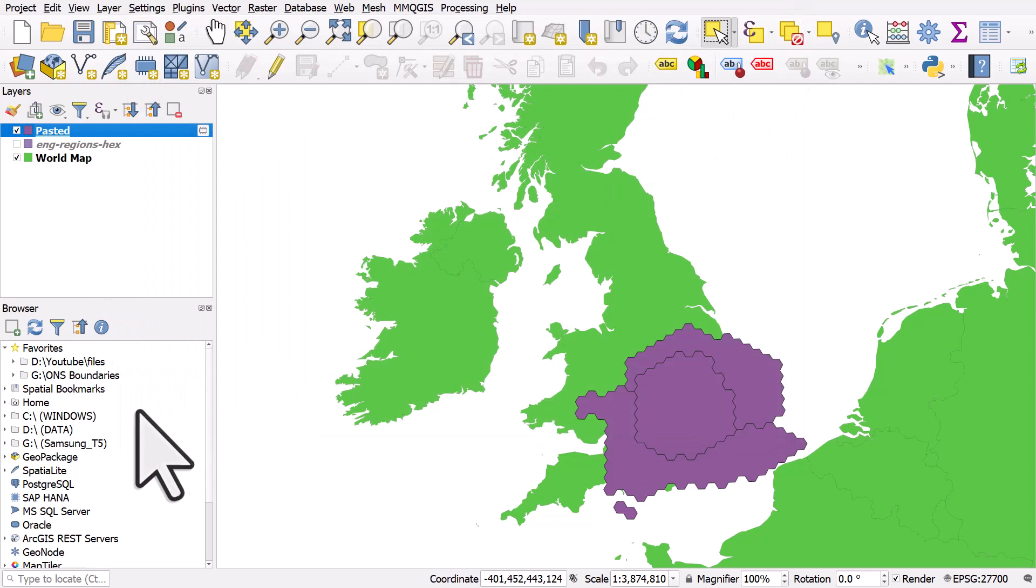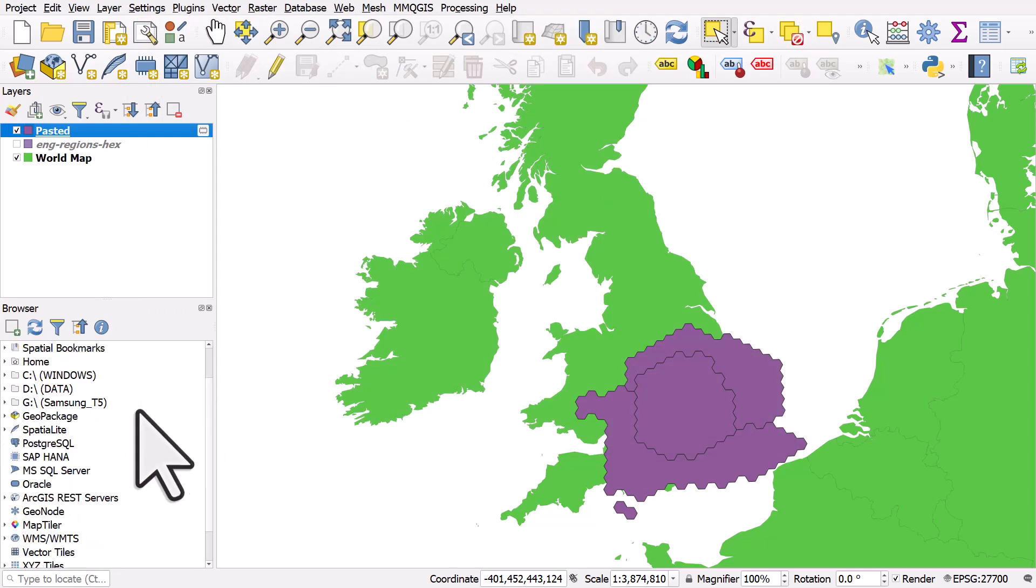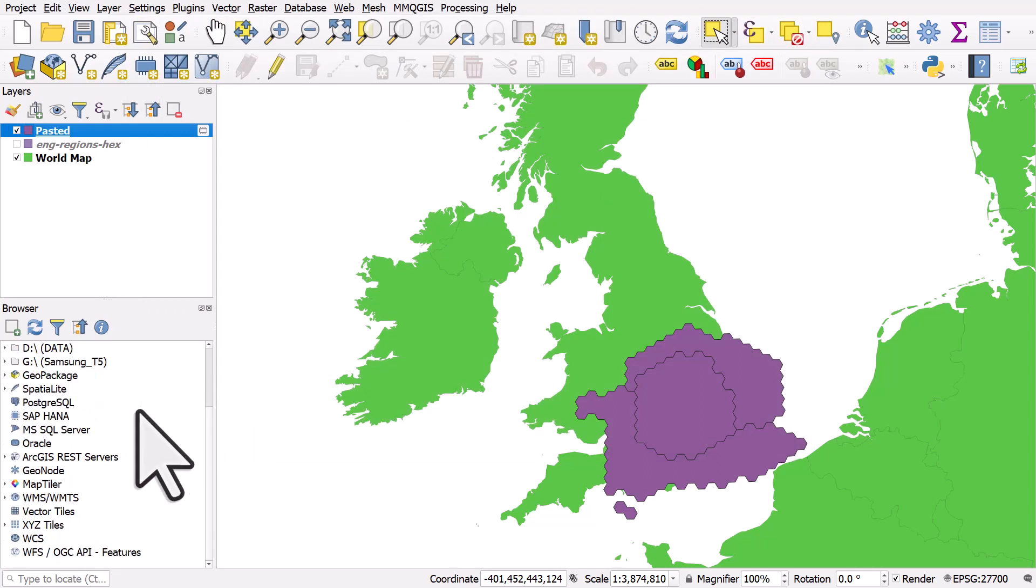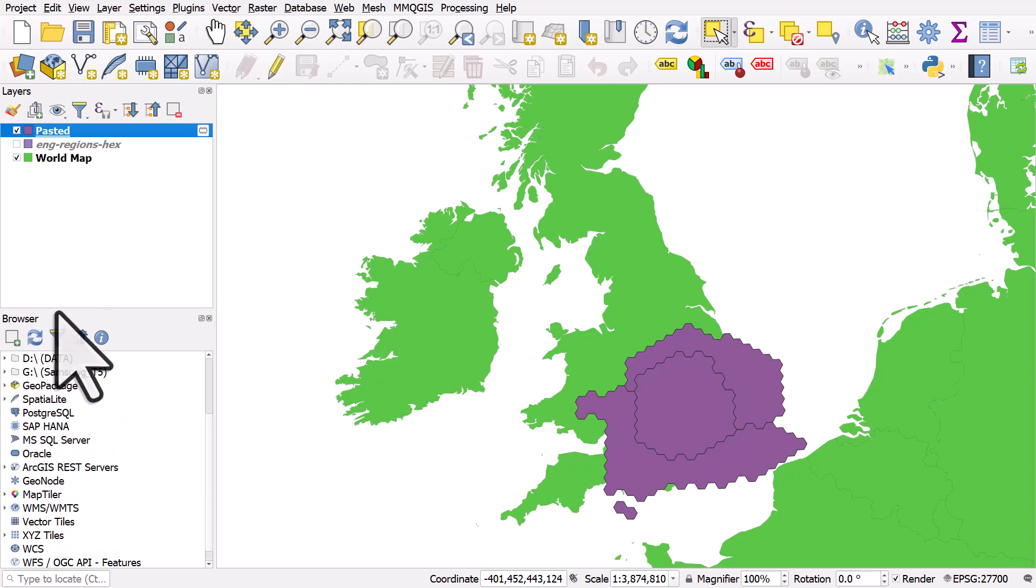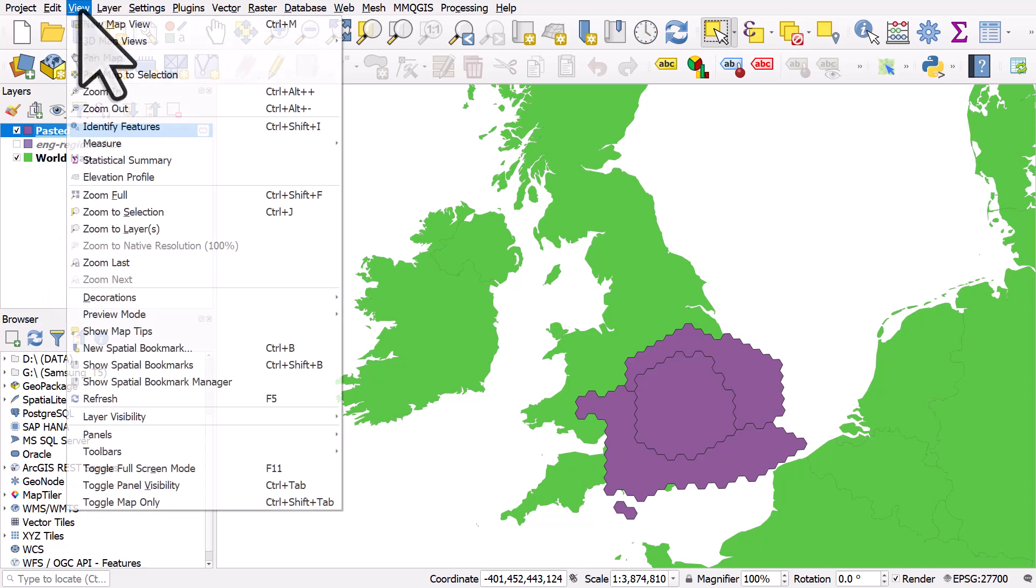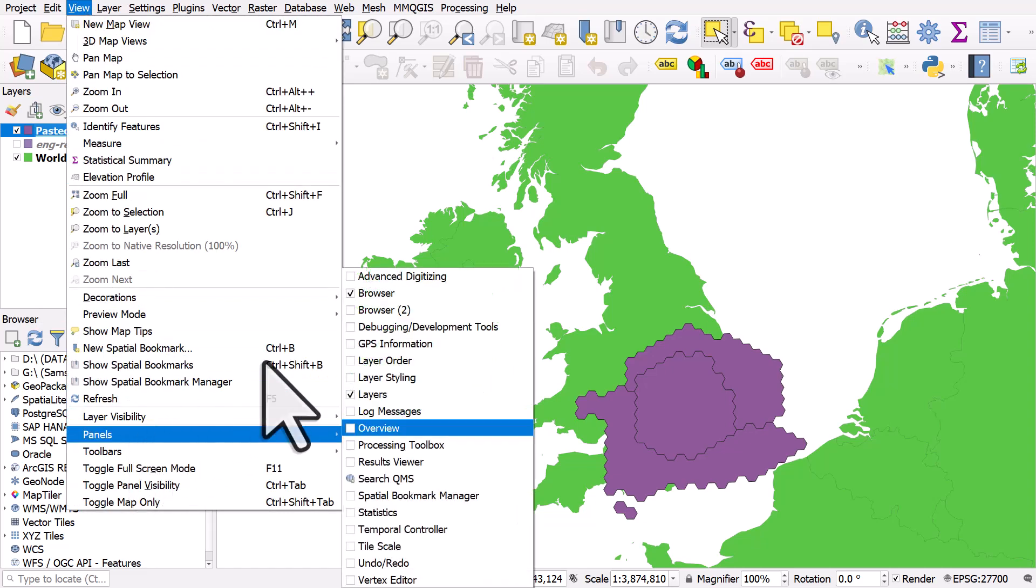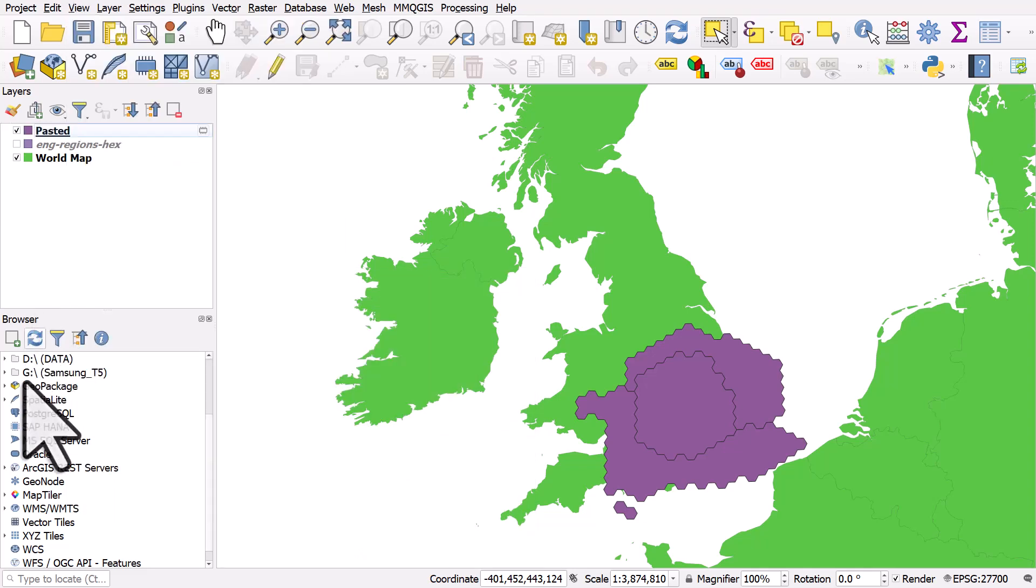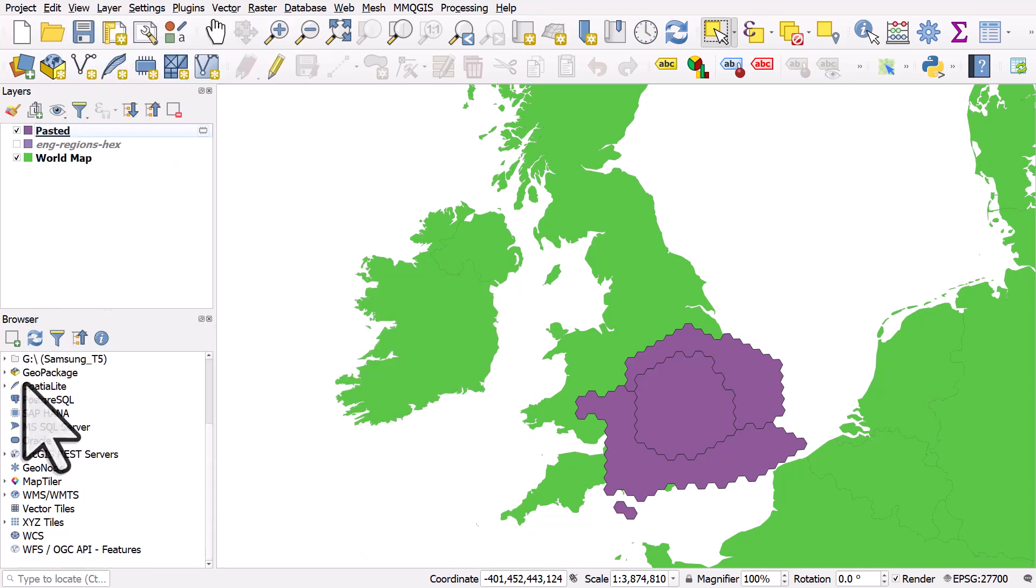If you just want to add a map layer for the whole world, something like open street map, what you need to do is go to your browser section. And if you don't see browser for any reason or any of the panels are missing, if you go to view, then panels, you can turn things on. So the browser panel is already ticked.